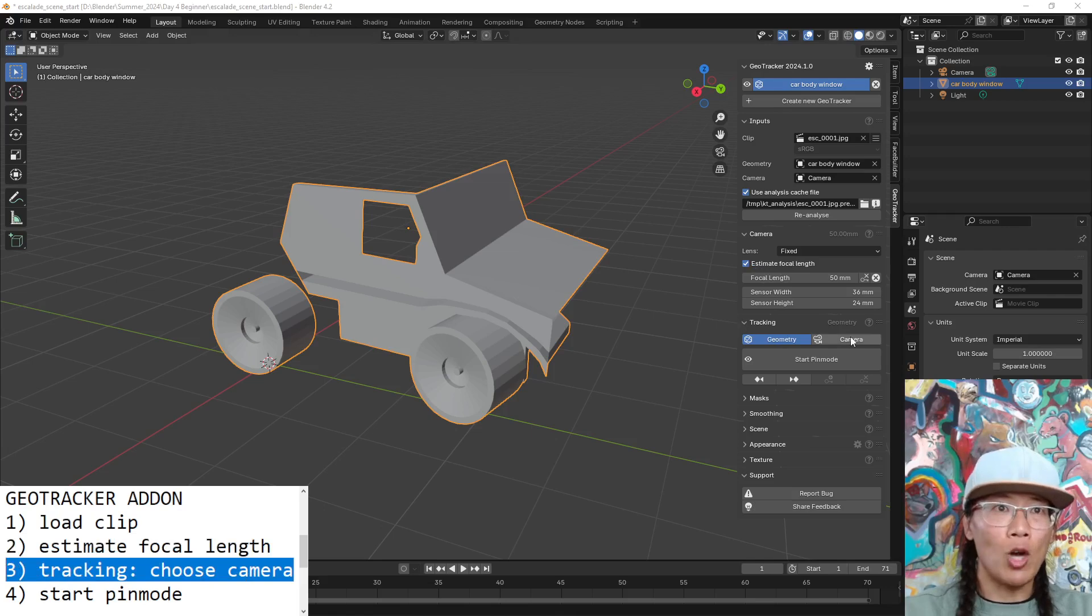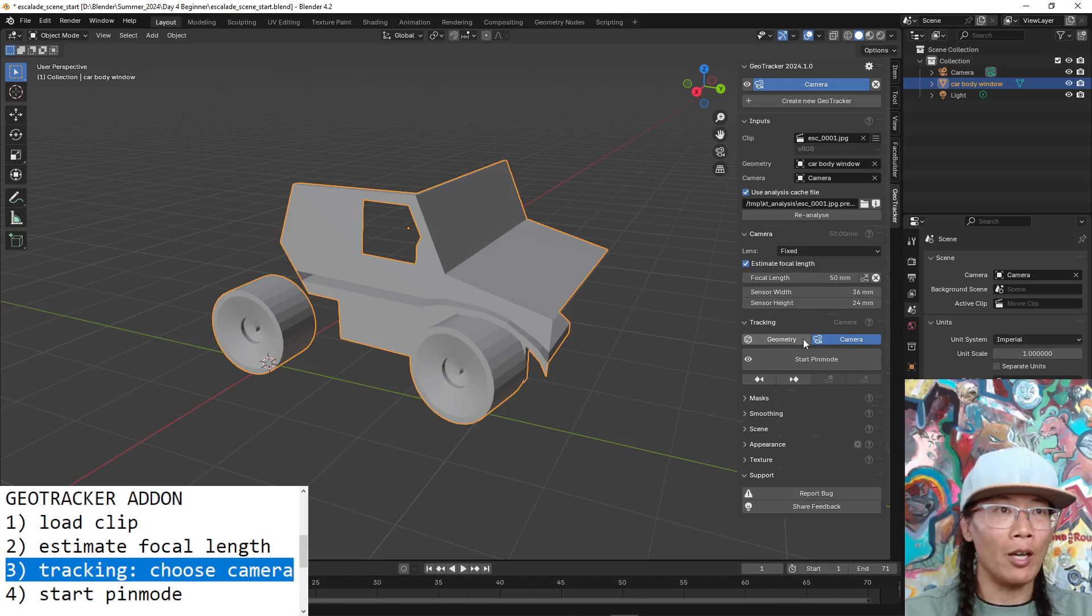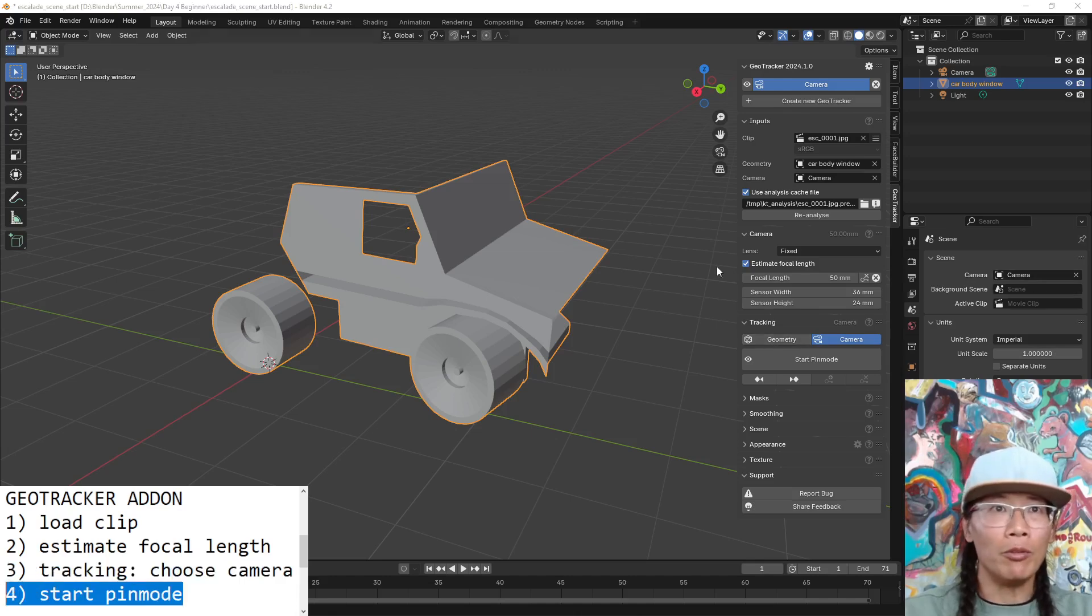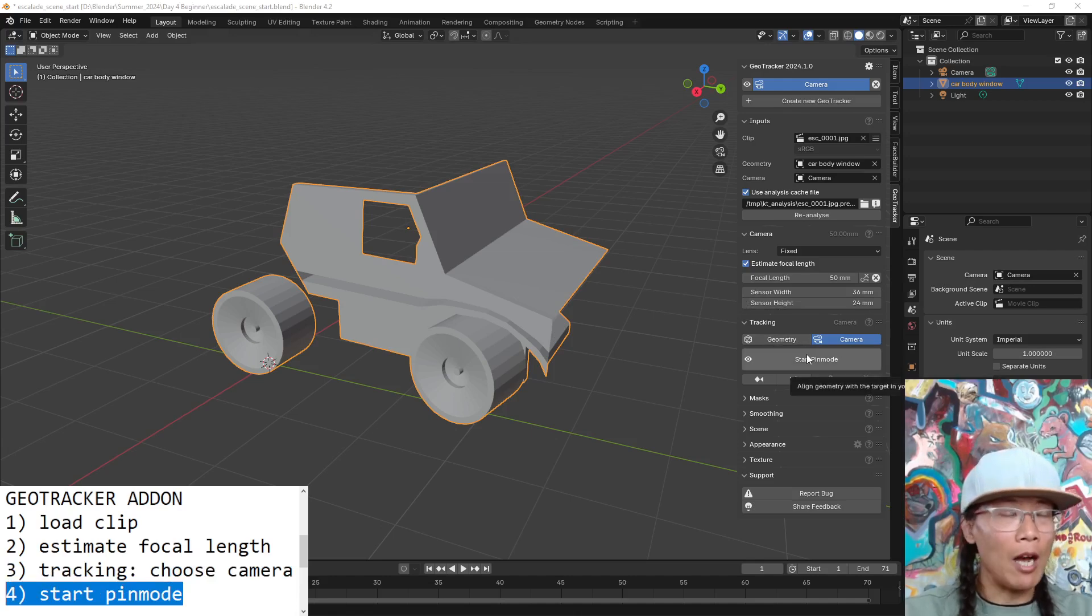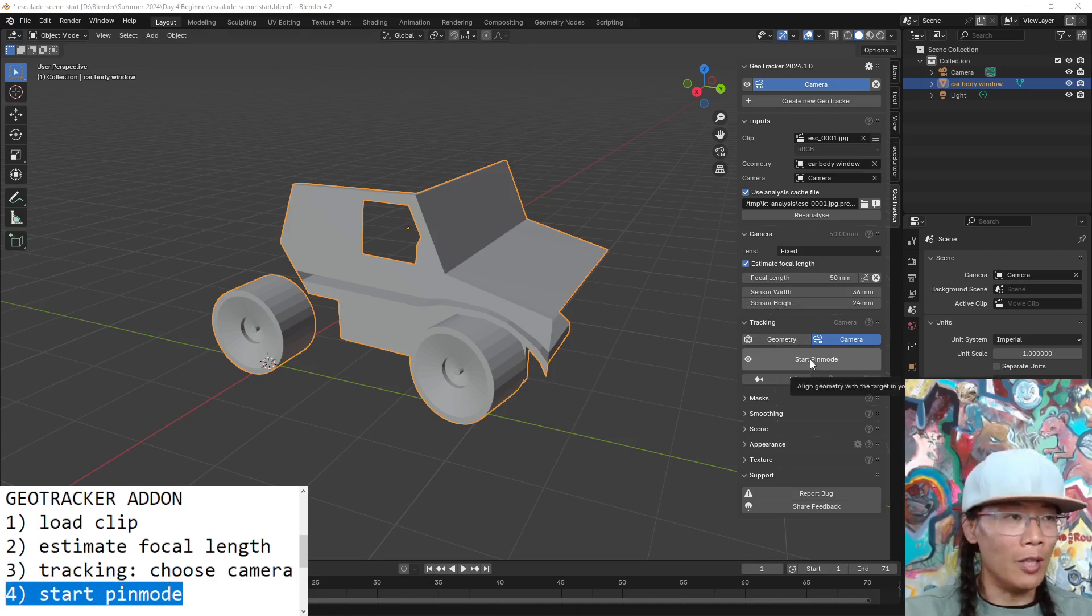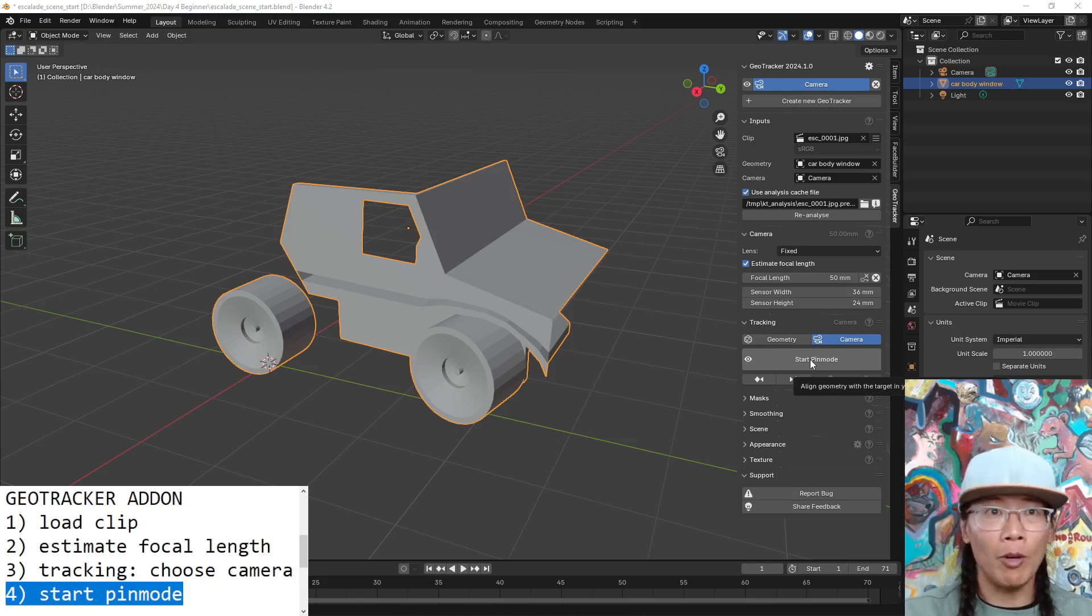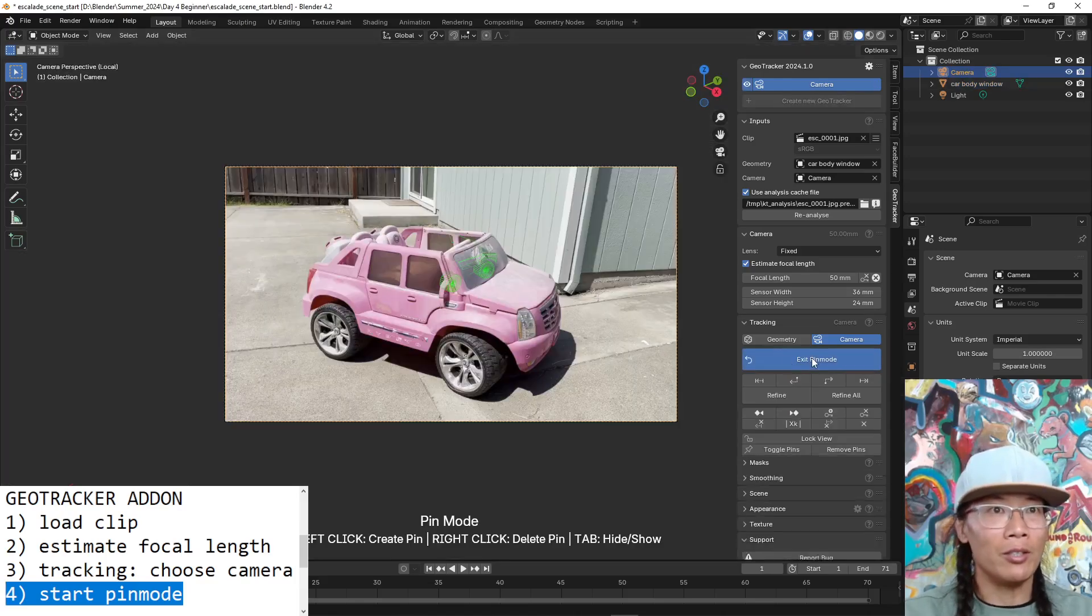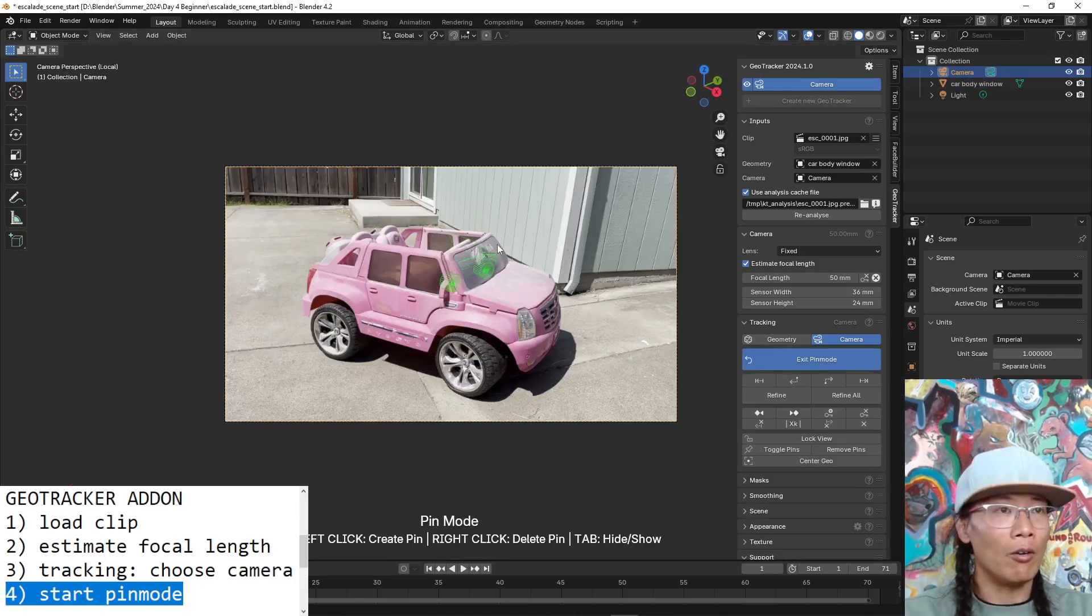As far as tracking, I'm going to choose camera because I want a moving camera, I don't want the geometry to move. And then I'm going to start pin mode. And so now the lessons that I talked about early on with pin mode is now going to make sense.